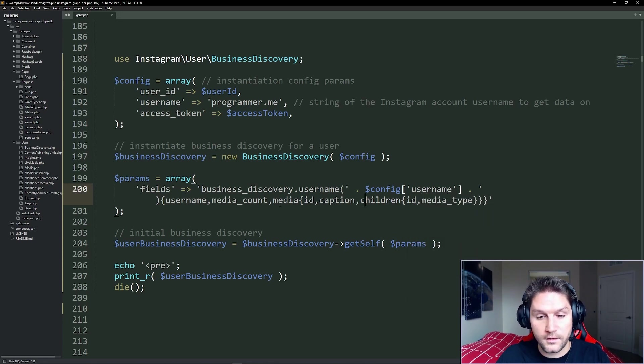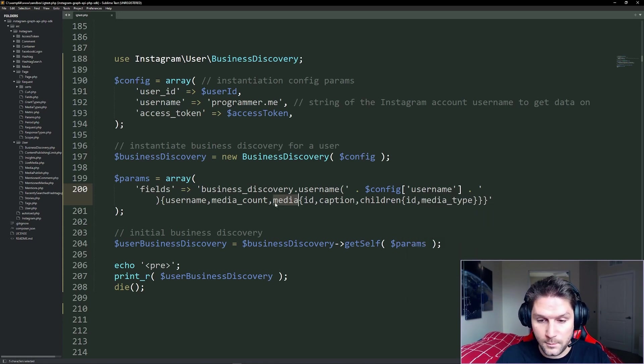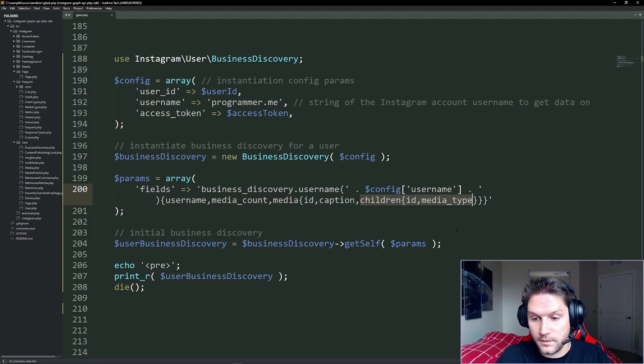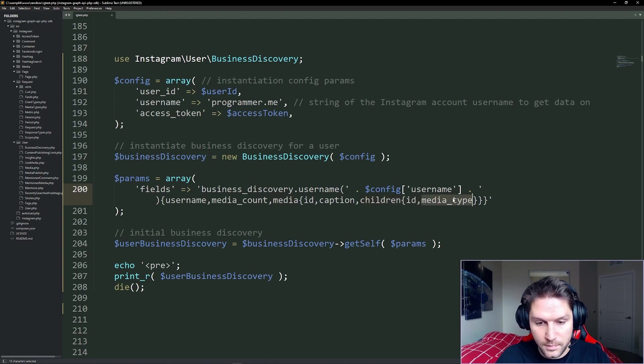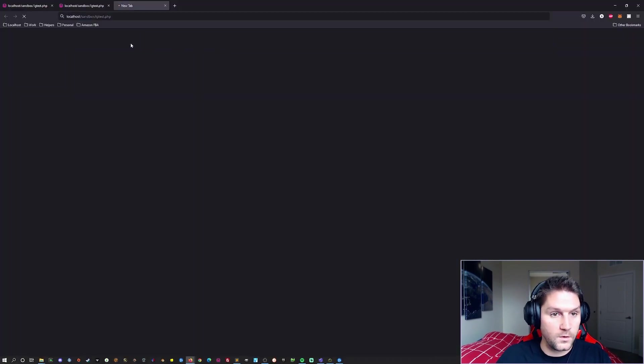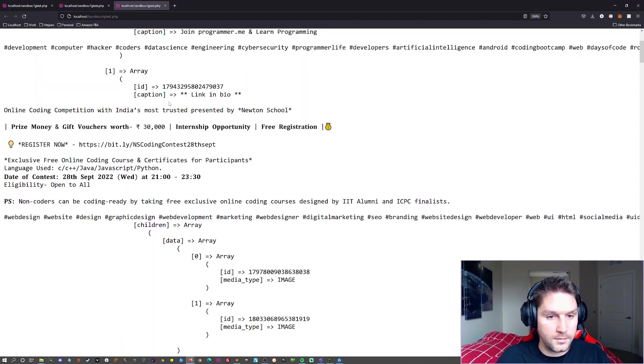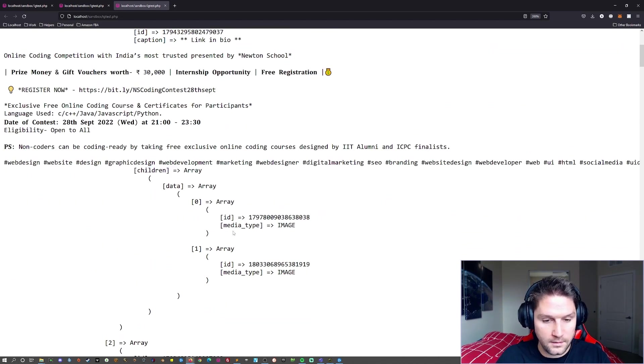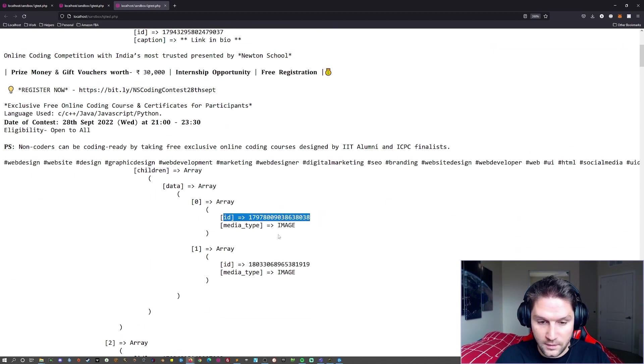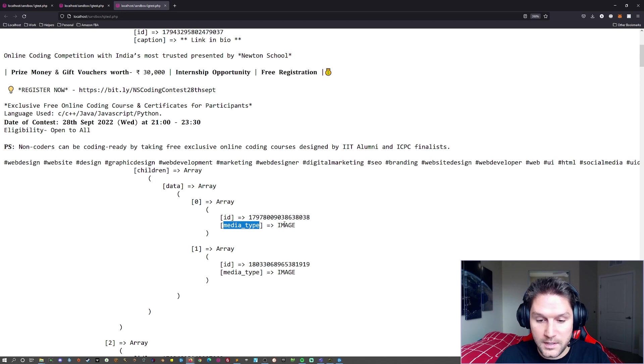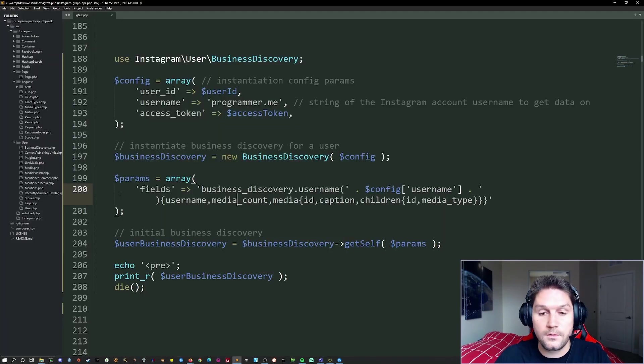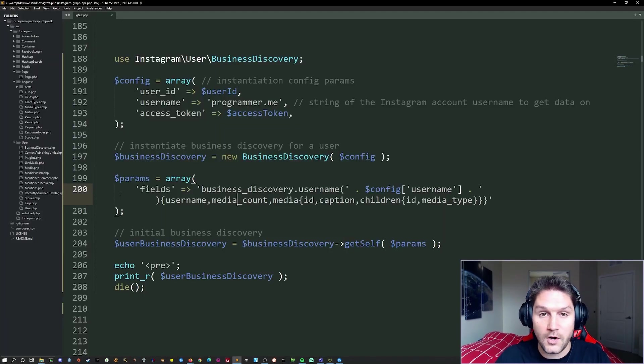Now if there are children, if the media type is a carousel album, we will see children with only the ID and the media type. Let's run our script here once again. On the second post down, this is an album, so we got children back. And for each of the children, we got the ID of that child and the media type. And that is how you use custom parameters when making a call to get a user's posts.